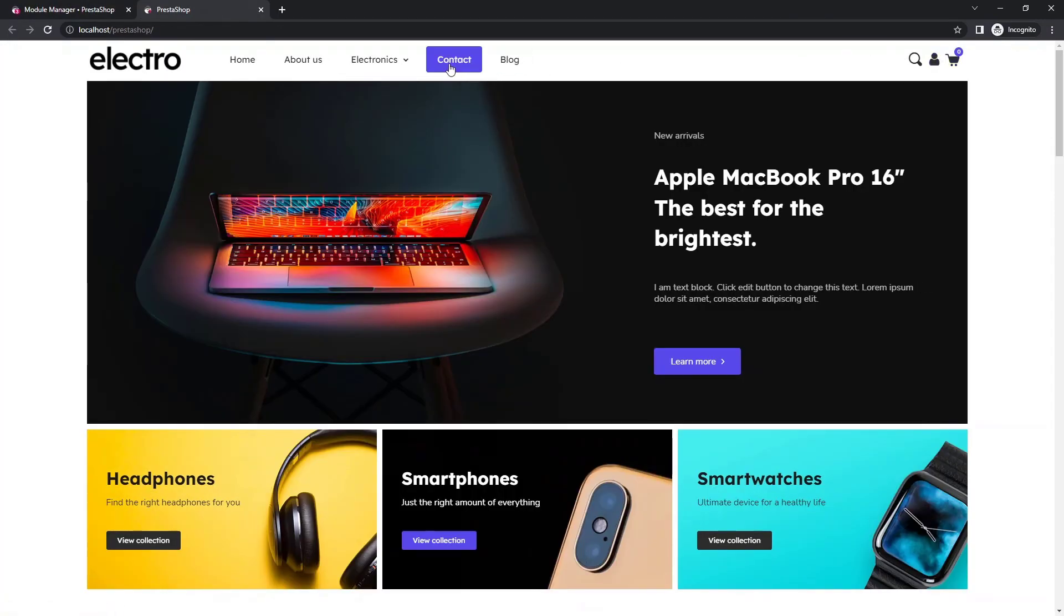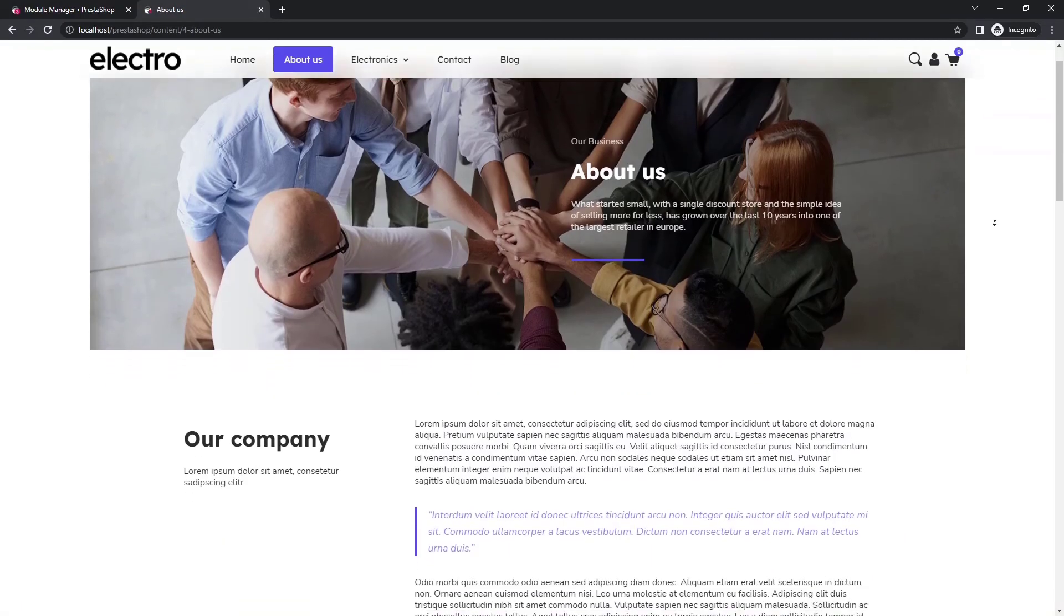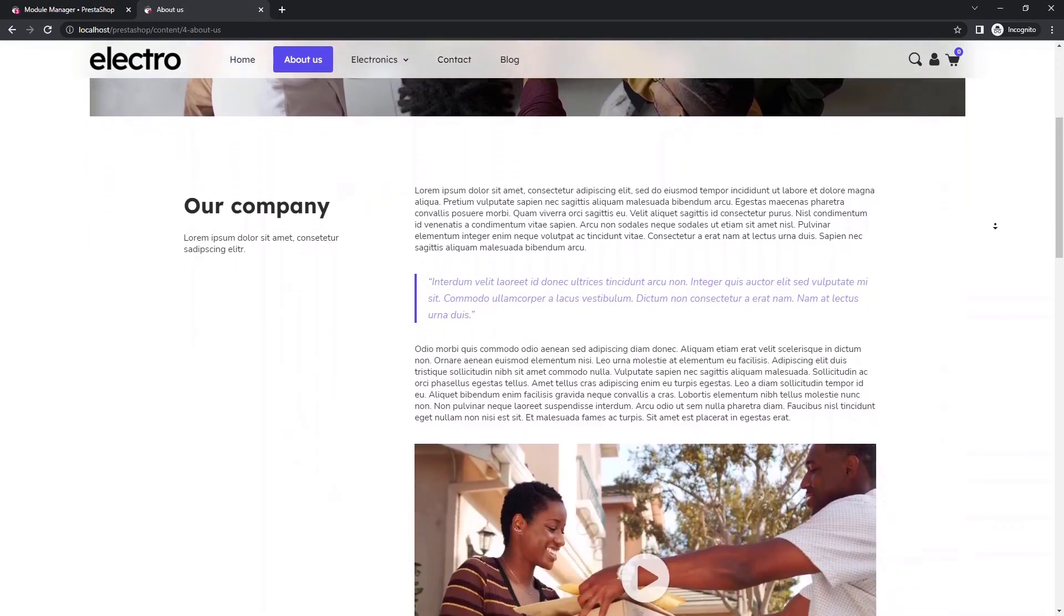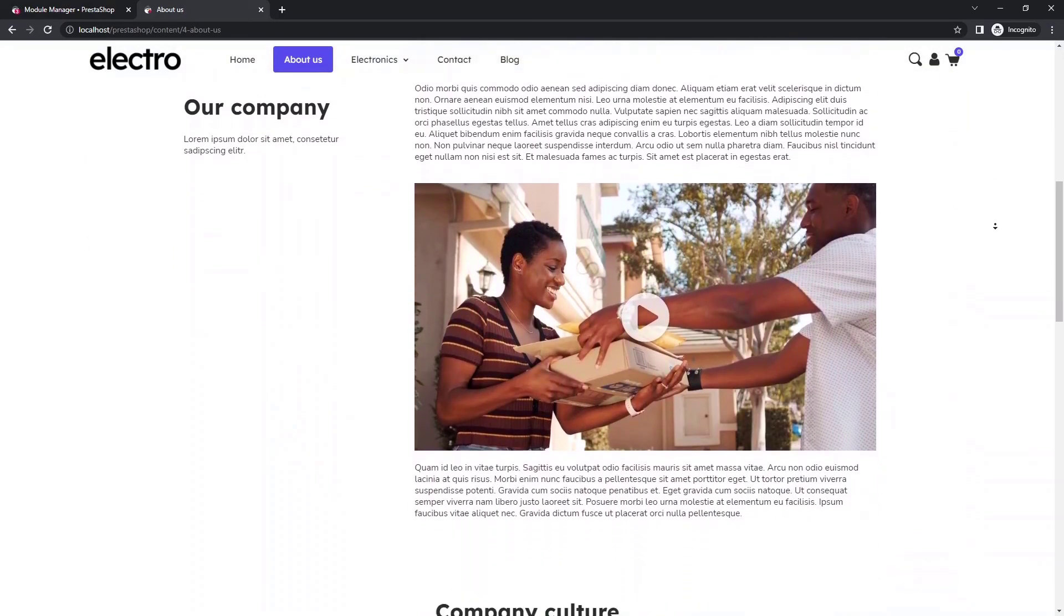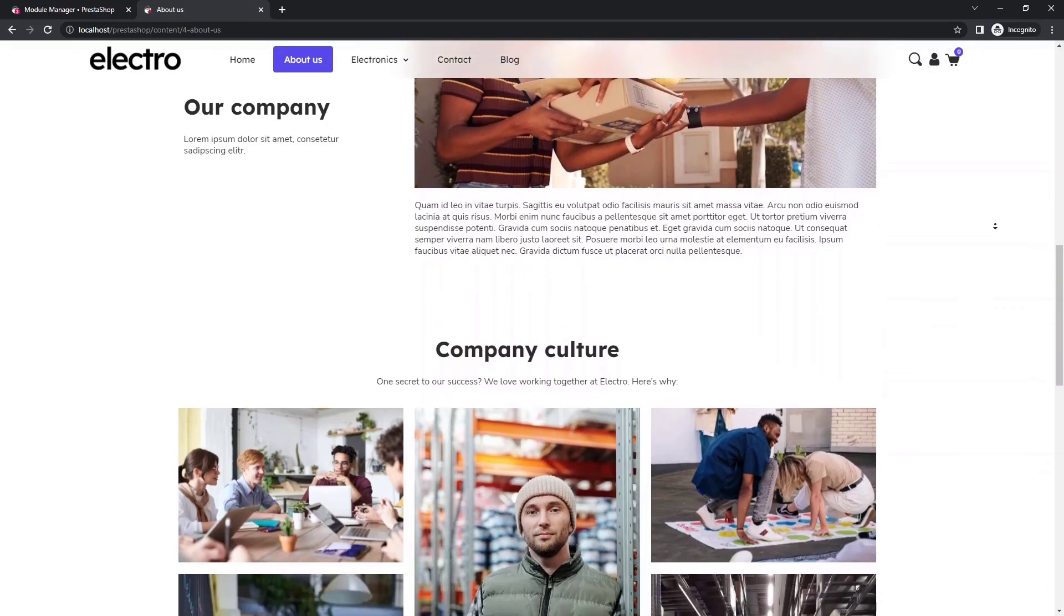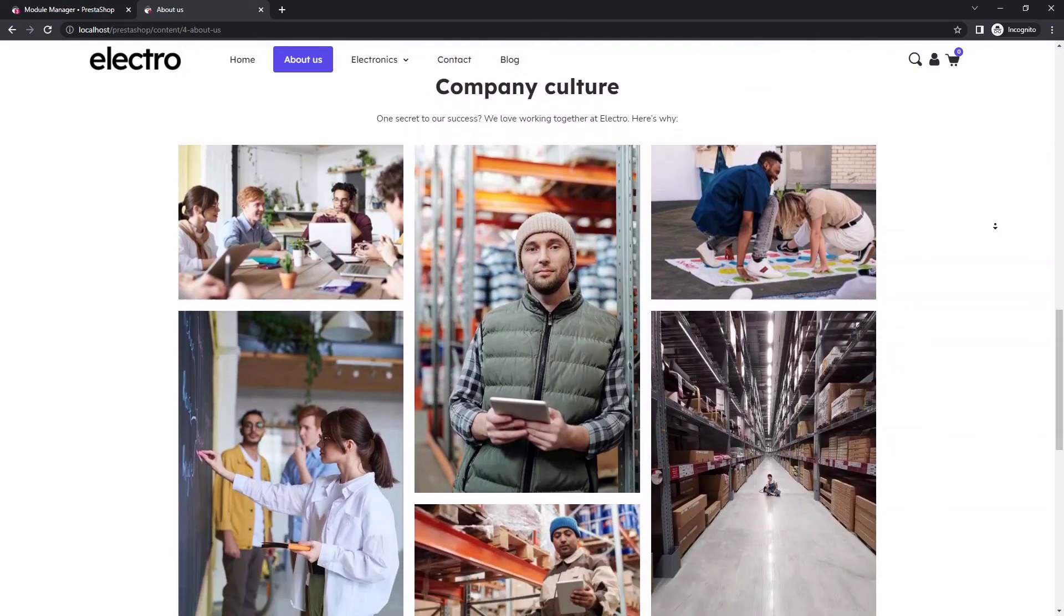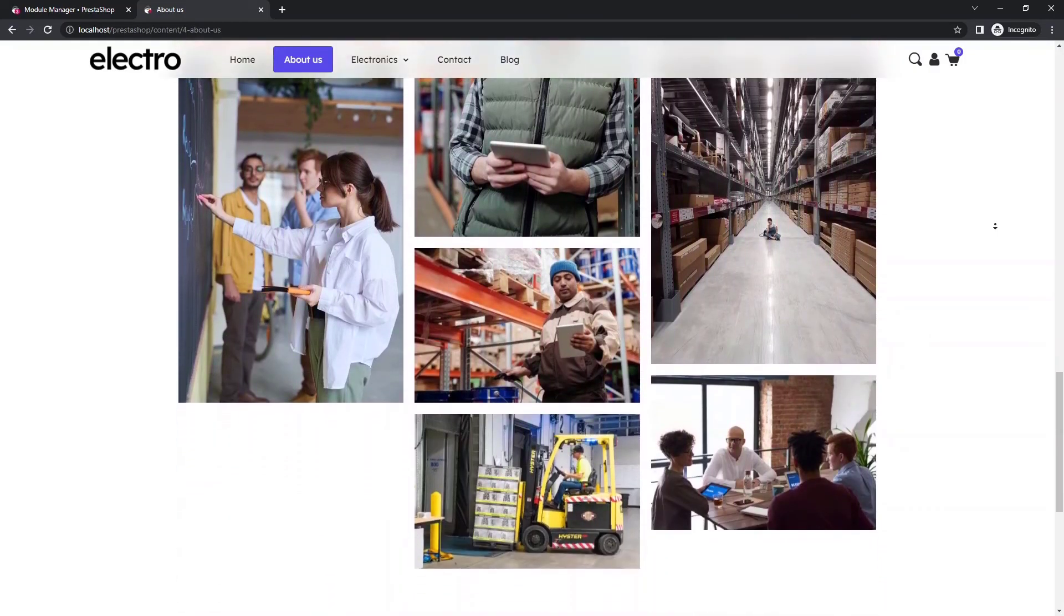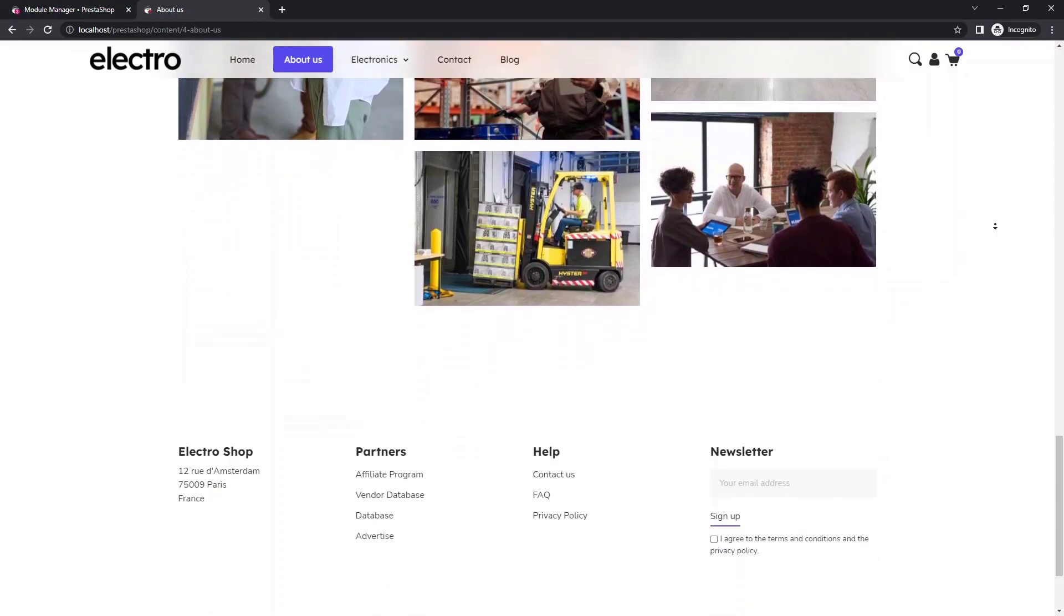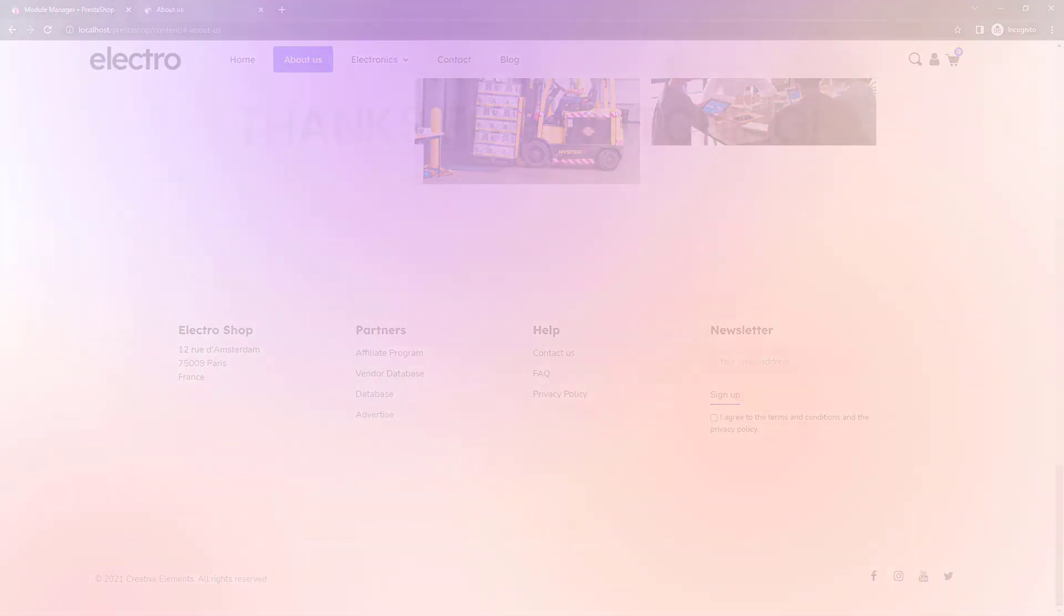As you can see the new about us page is now in the menu. Let's see what the final result looks like live. Thanks for joining me. I hope you have learned something new this time too. We will be back soon with the next tutorial video.